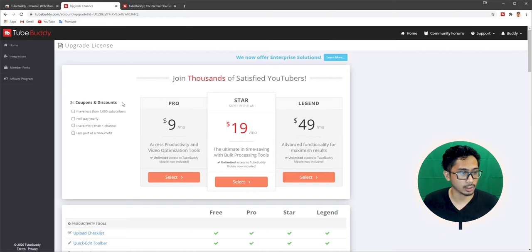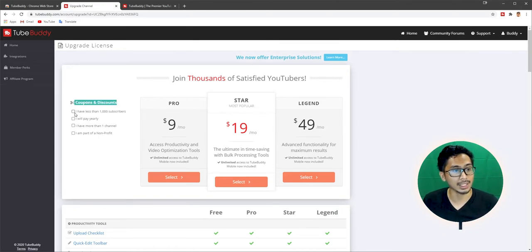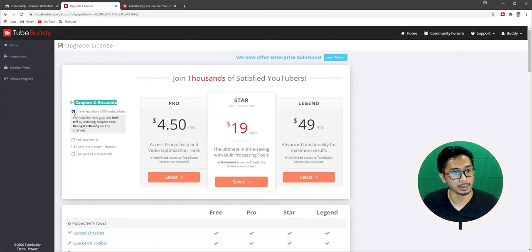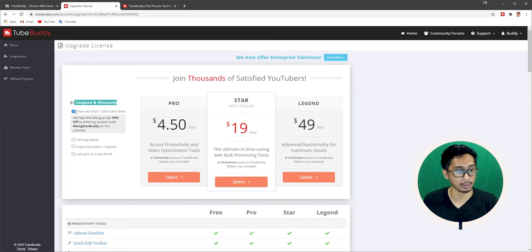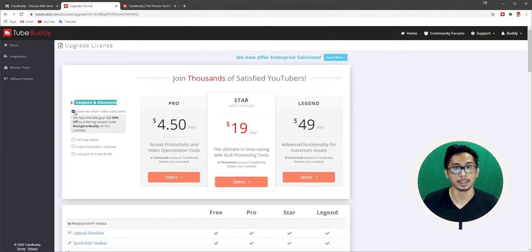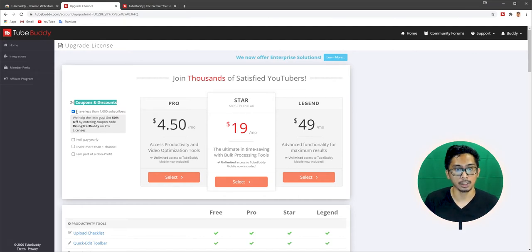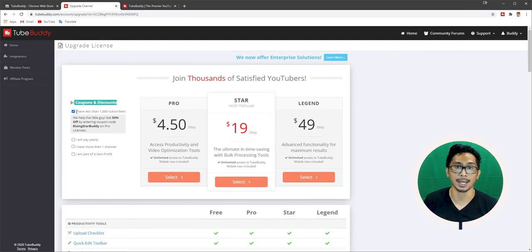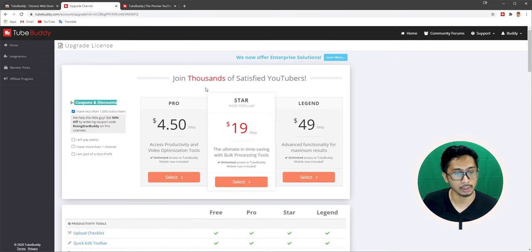This is where we left off. So as you can see here, there's discounts. This is how you actually get the 50% off. So if you have less than 1,000 subscribers, the Pro version will get discounted by 50% off. If you have more than 1,000 subscribers, then apparently, unfortunately, this won't work for you. As you can see also, the 50% discount doesn't apply to the Star and the Legend bundles. So it only applies to the Pro bundle.